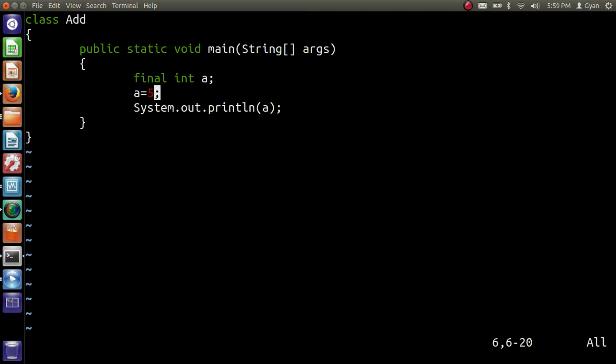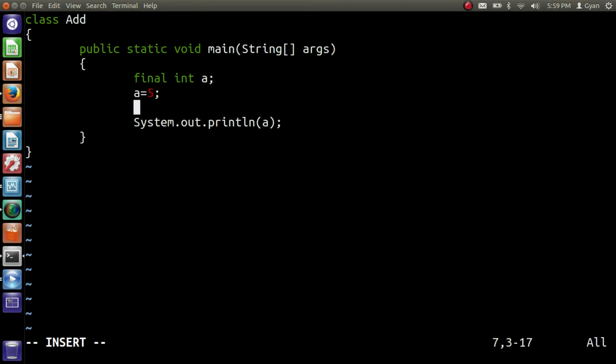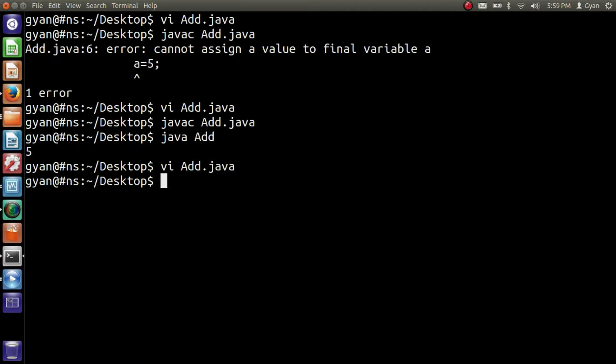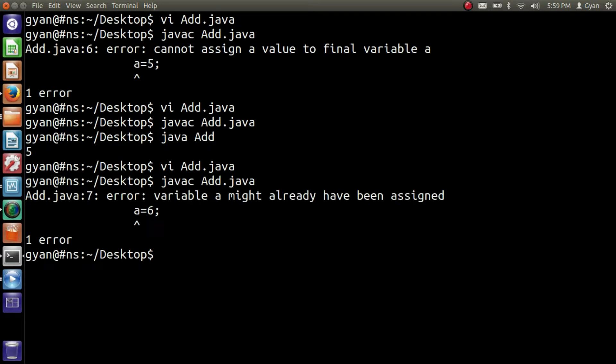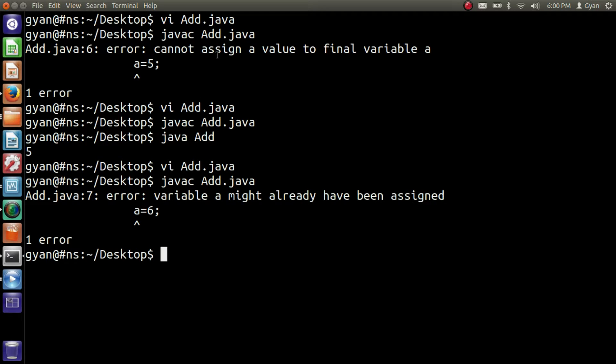But if I try to re-initialize it again, a is equal to 6. Let me compile it. javac Add.java. It produced the error variable a might already have been assigned.